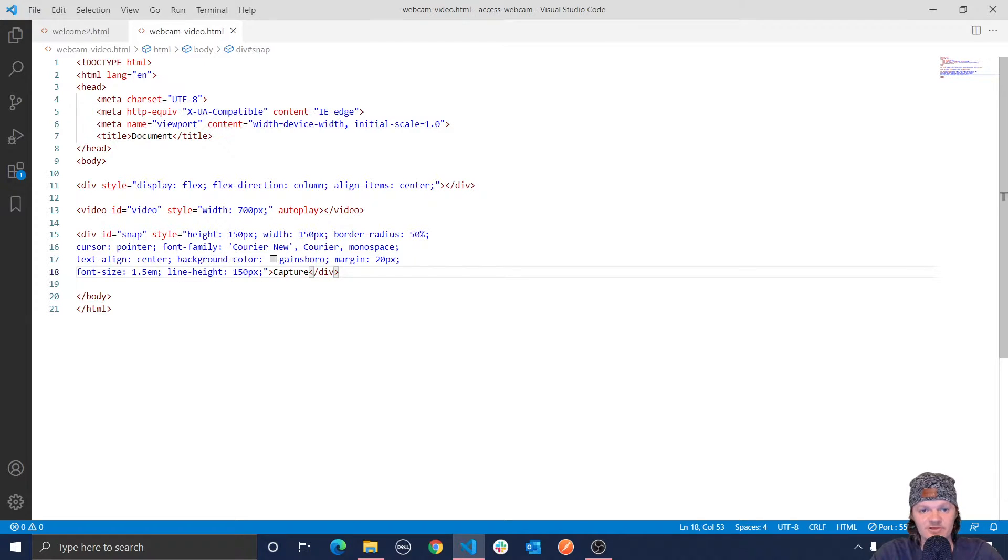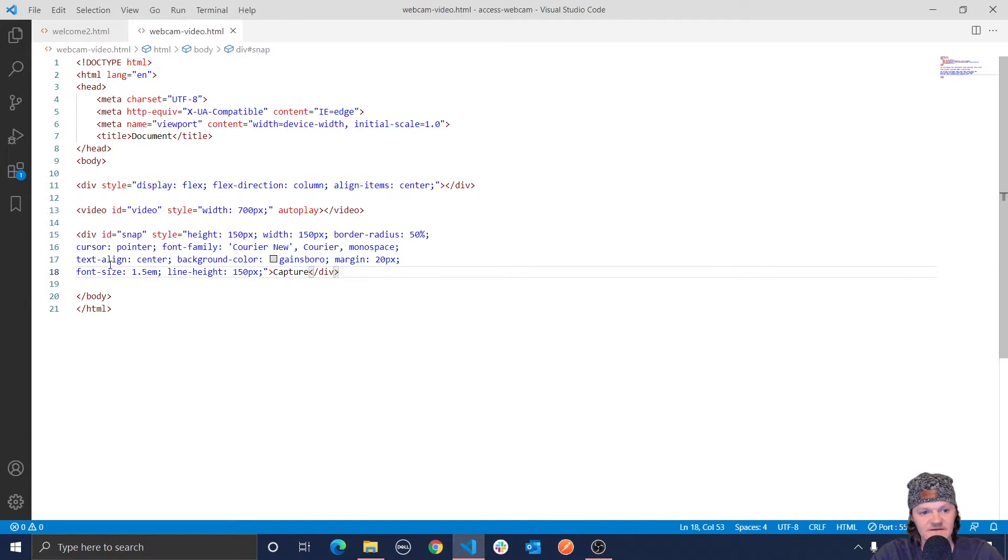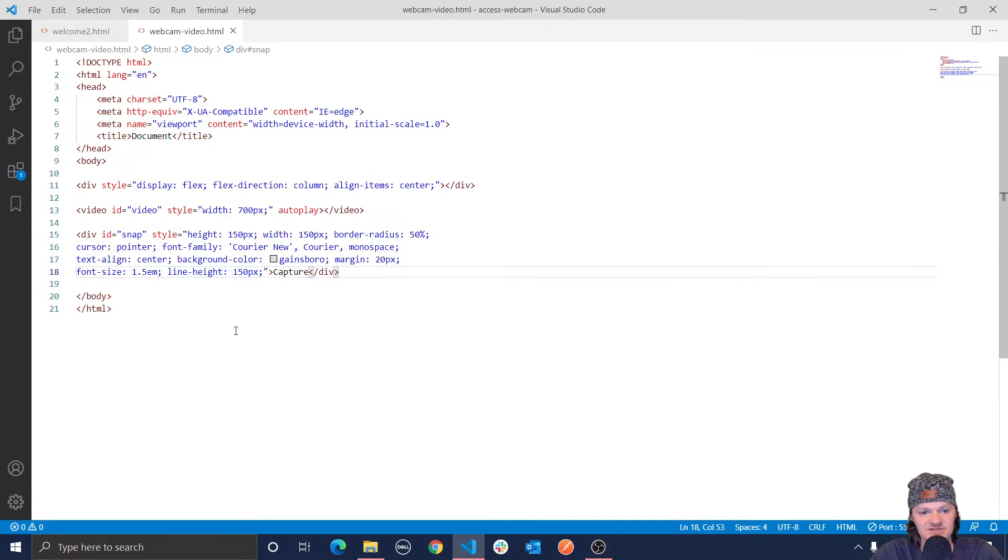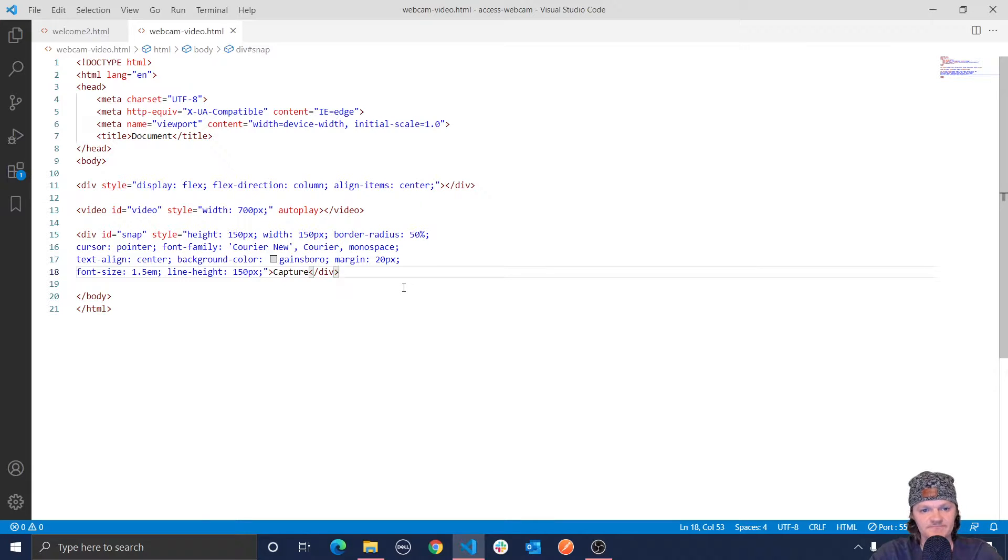Text align center. So the center within the div is aligned centrally. We made the background color to Gainsborough. We set a margin on each side of 20 pixels. Font size will be 1.5 EM, which means 1.5 times the default height and line height to 150 pixels to center the text vertically within the div. So I wanted to set the line height equal to the height, and that should center it vertically.